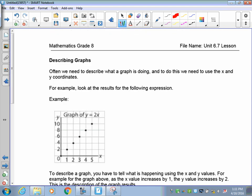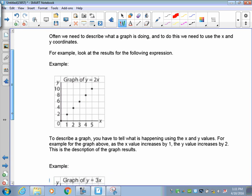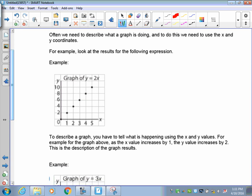Now, sometimes besides creating ordered pairs from a table of values and graphing, we also have to describe the graph. The goal is this: you want to be able to give someone your description and have them create the graph with nothing else but your description. To describe a graph, you have to tell what's happening to the x and y values, and you have to give a starting point.